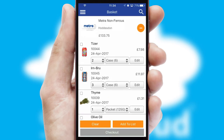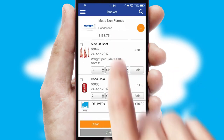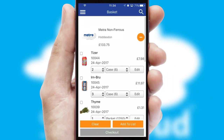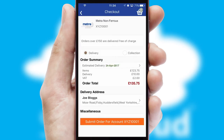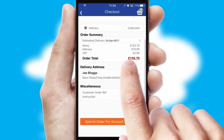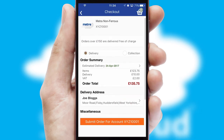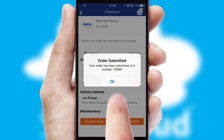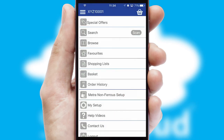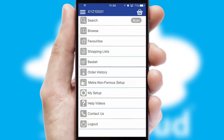Once the basket is complete, all the order information will be presented at the checkout. SwiftCloud also supports click and collect functionality. Finally, after submitting the order, you and your customer will receive a PDF confirmation and the order is imported into your ERP system.